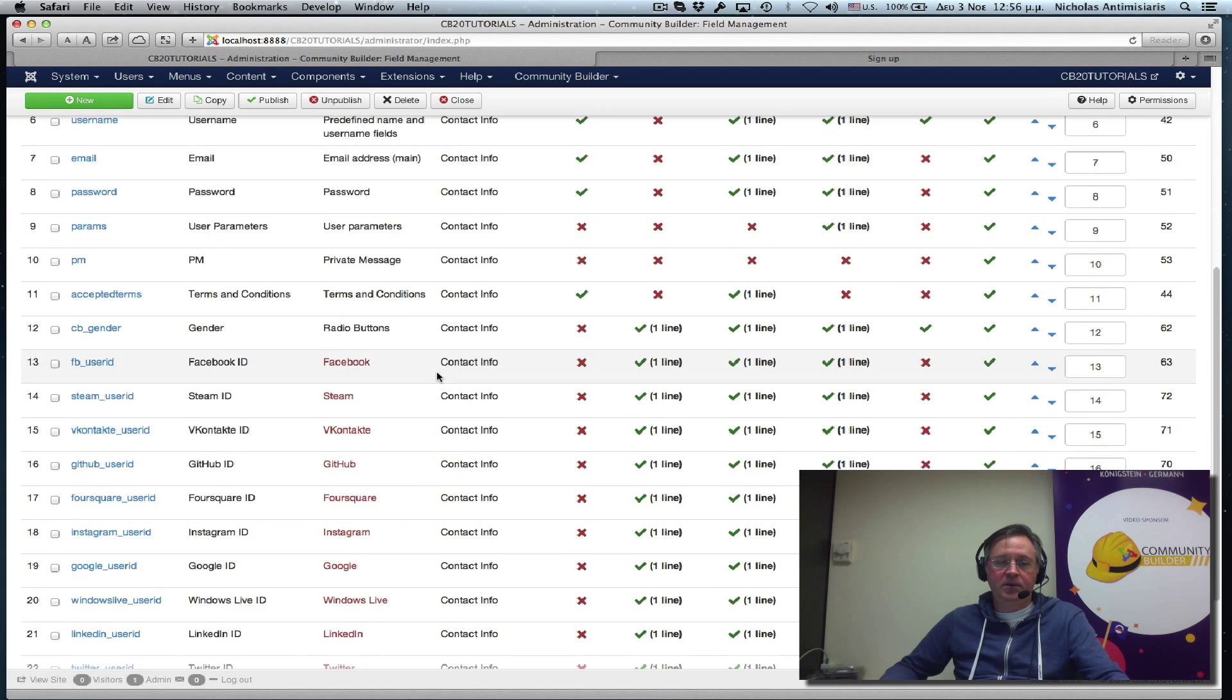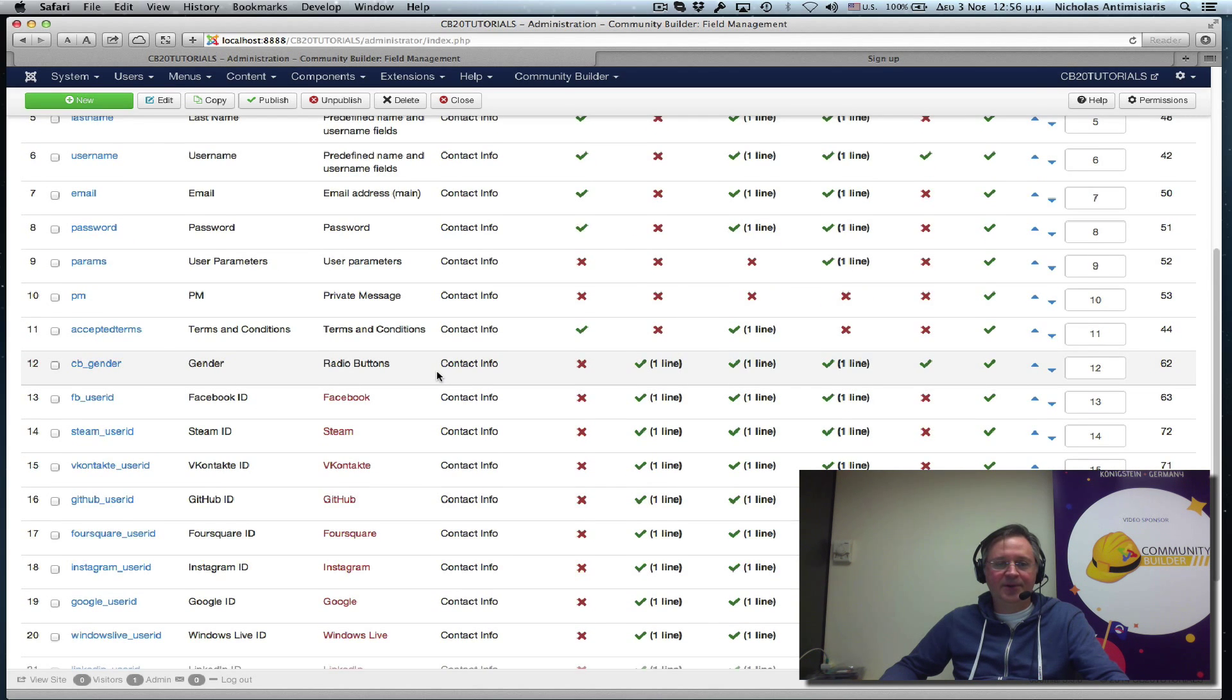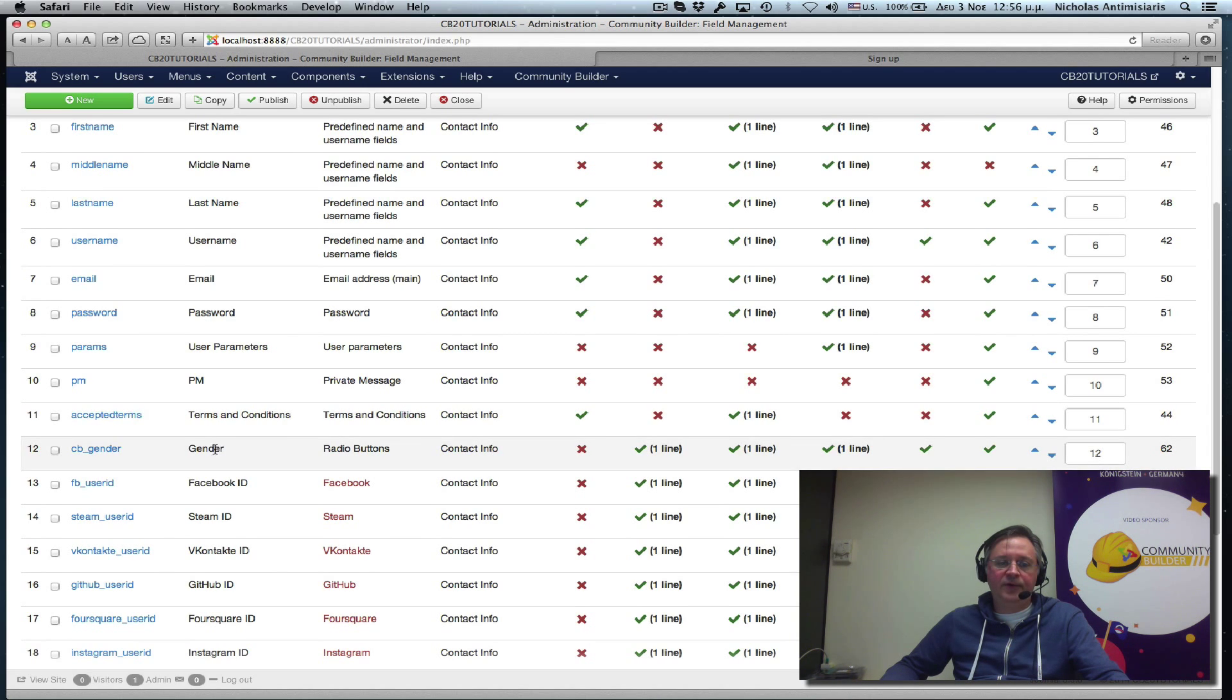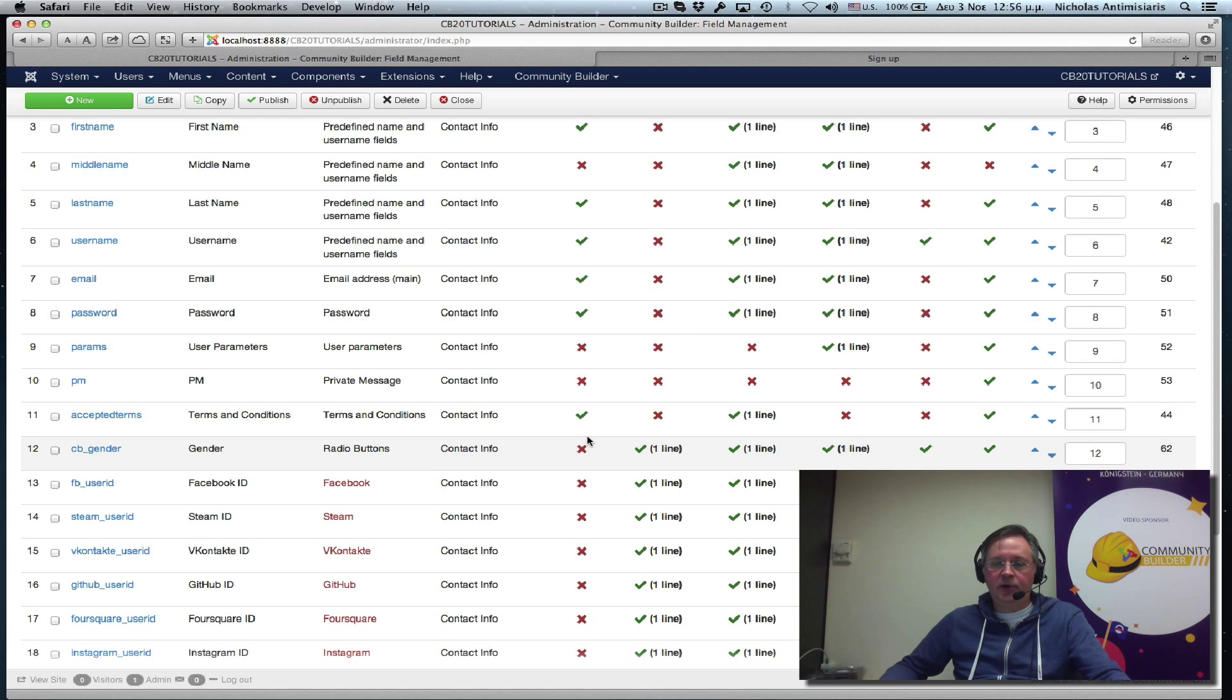Okay. Well, it's quite a lot in the contact info tab. And we see here the gender field is right after the terms and conditions. That's why the gender field appears last on the registration form. All I have to do here is basically push this up one.